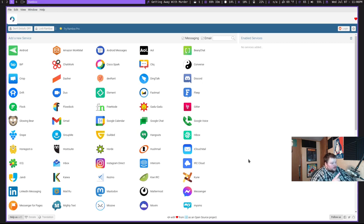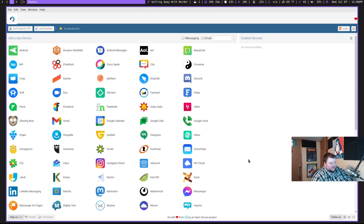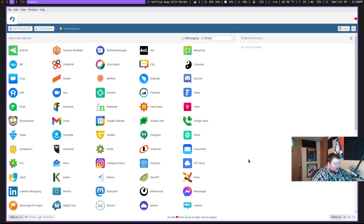For example, Android Messages is here, Facebook Messenger, Discord, Google Voice, Google Chat, Hangouts, Instagram Direct, Mastodon, Twitter, and then just a ton of other ones that you've probably never heard of before. So like Glowing Bear. What the hell is Glowing Bear? Never heard of it, but it's here.